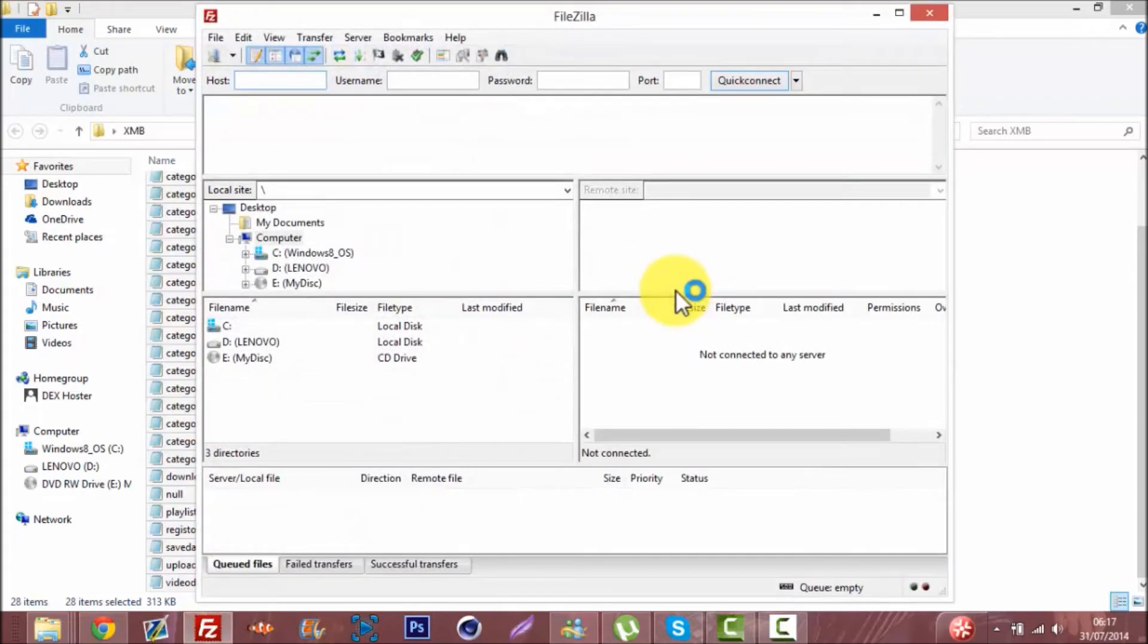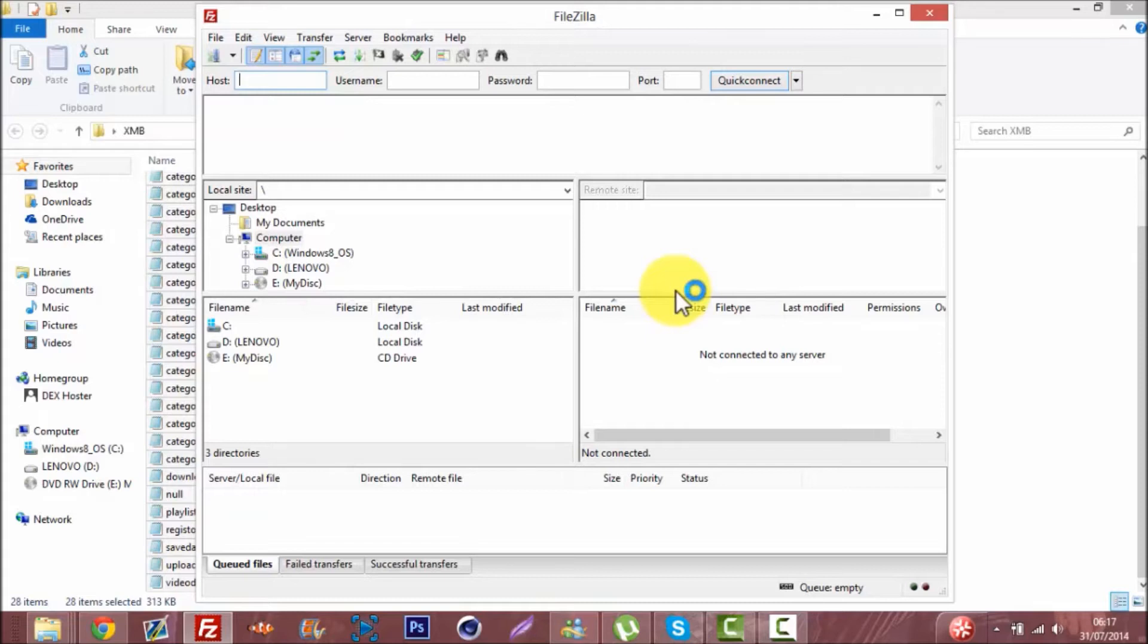One sec, I'll leave a link in the description for Rebug toolbox if you don't have it, so I'll just leave you the links for the custom XMB stuff and for Rebug toolbox.